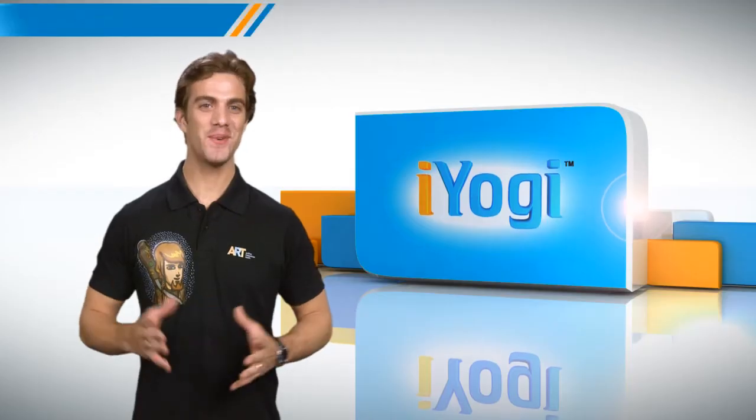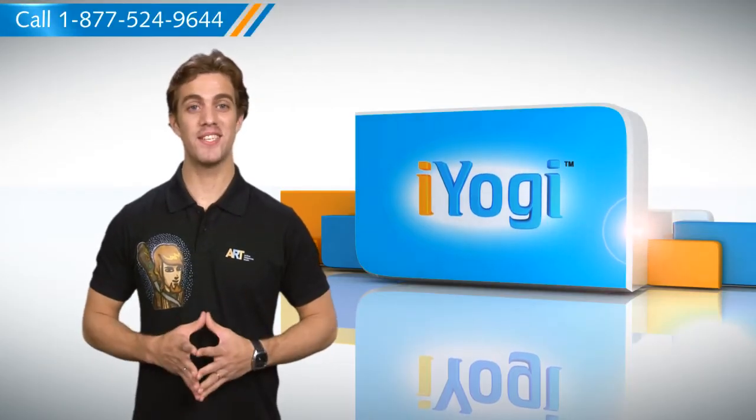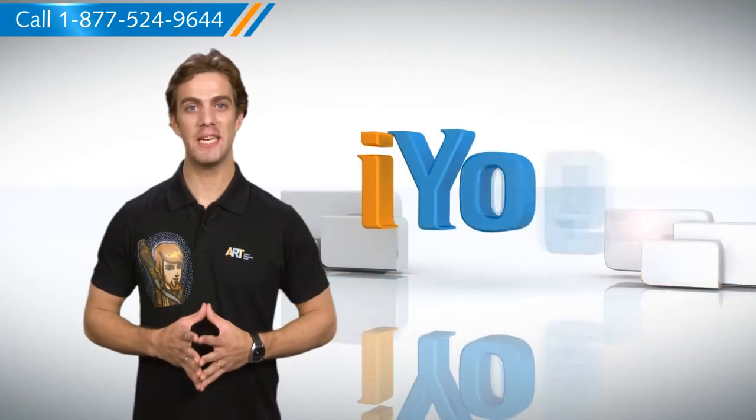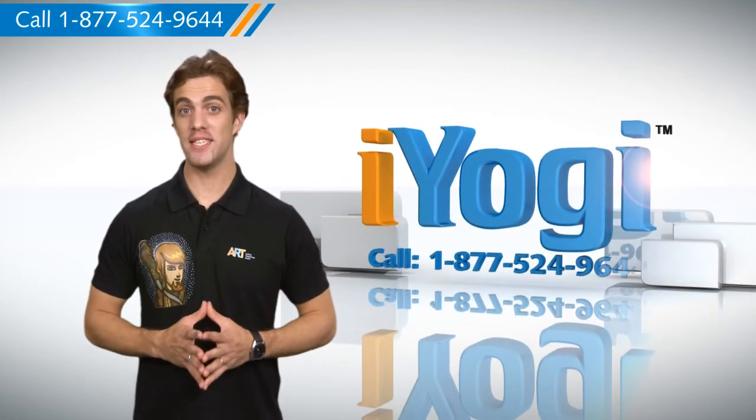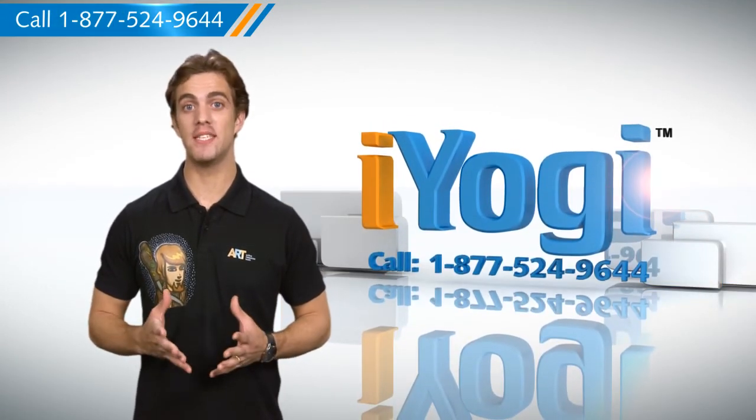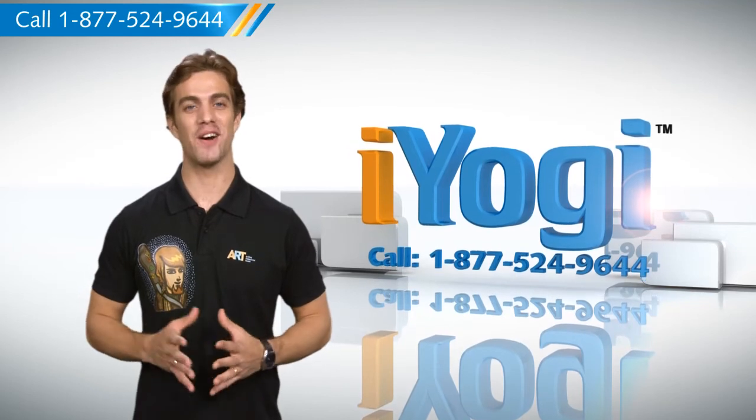Now that was easy. For more such easy to follow tips, keep watching. And if you face issues on your PC that you need help with, just call iYogi. Good Karma!